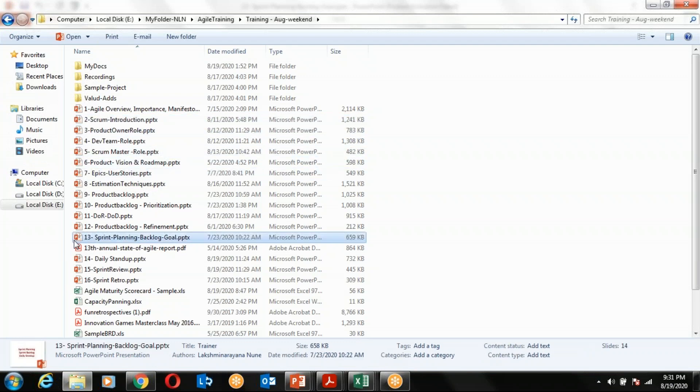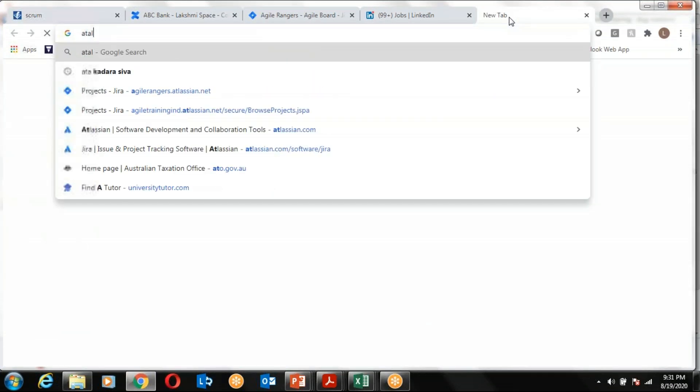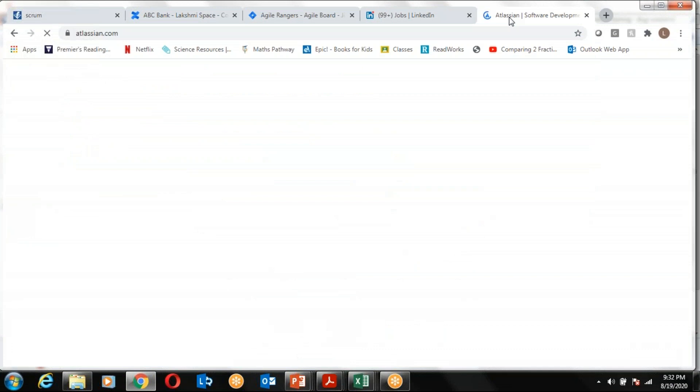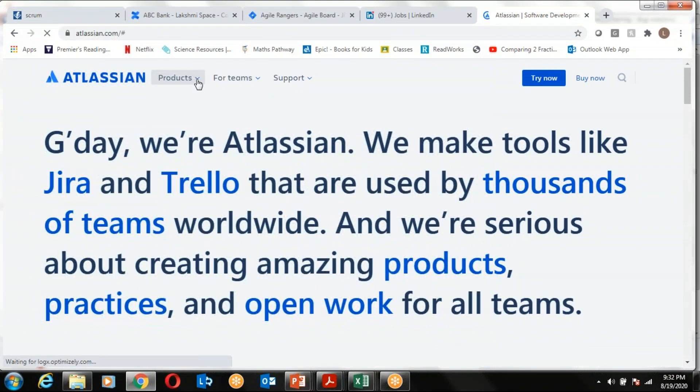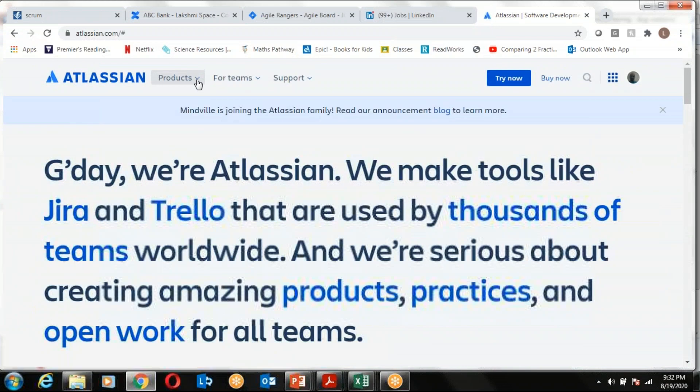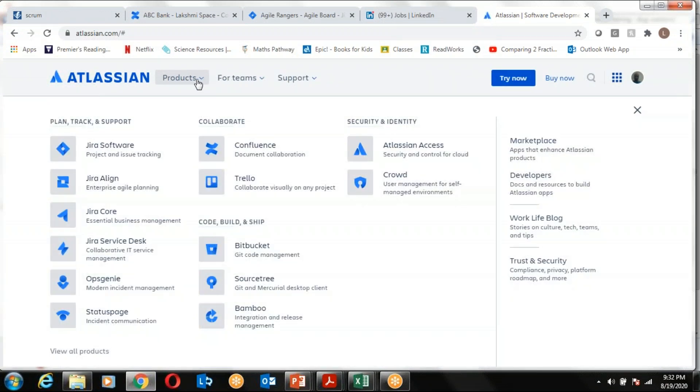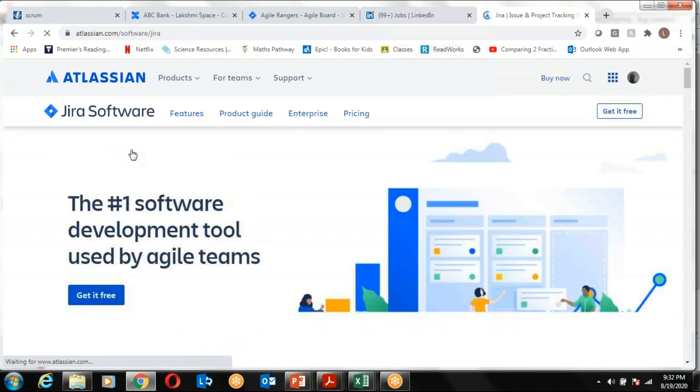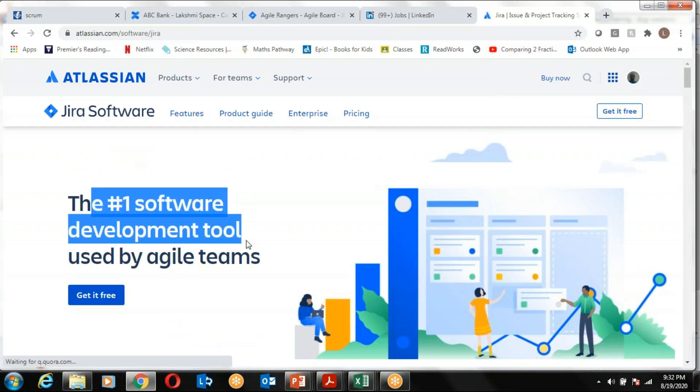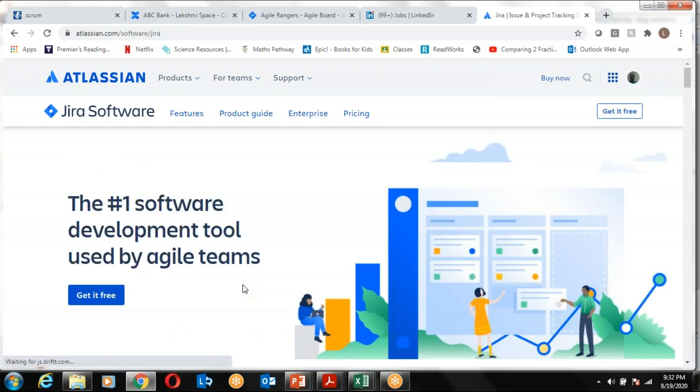Once we have a good level of understanding about the Scrum framework, we will switch our journey to JIRA. JIRA is the number one tool in the world being practiced by Agile teams. Go to the product section. Most companies will be asking you to have good practice, hands-on, or familiarity with the JIRA tool.